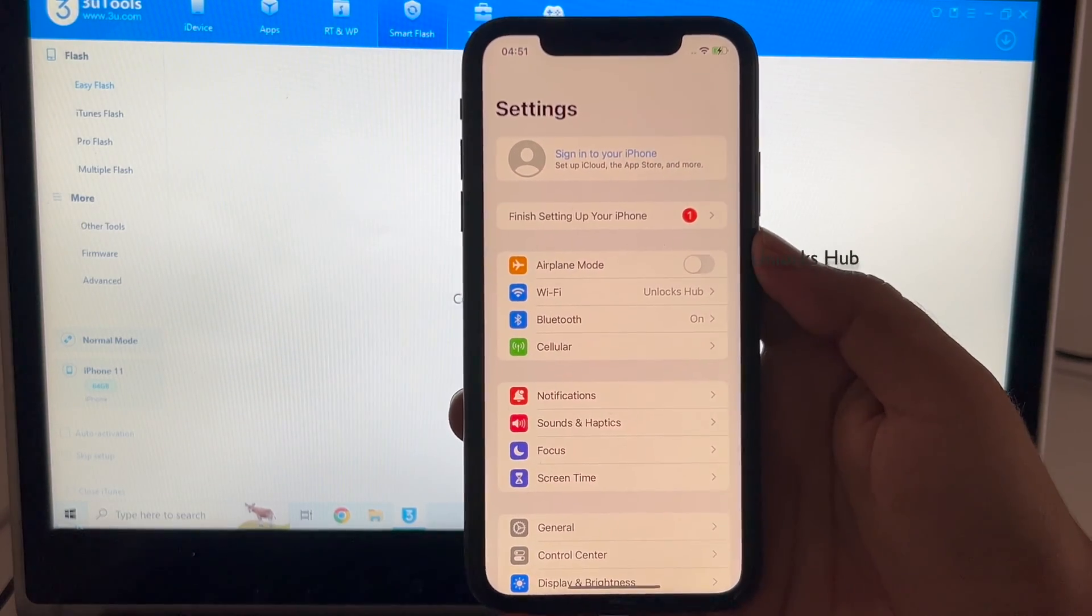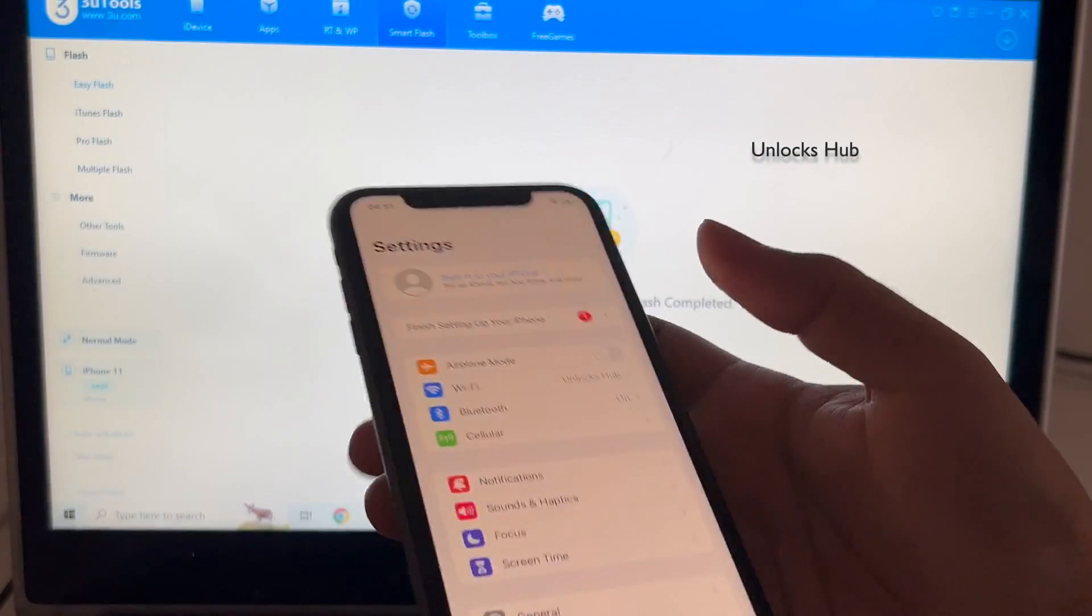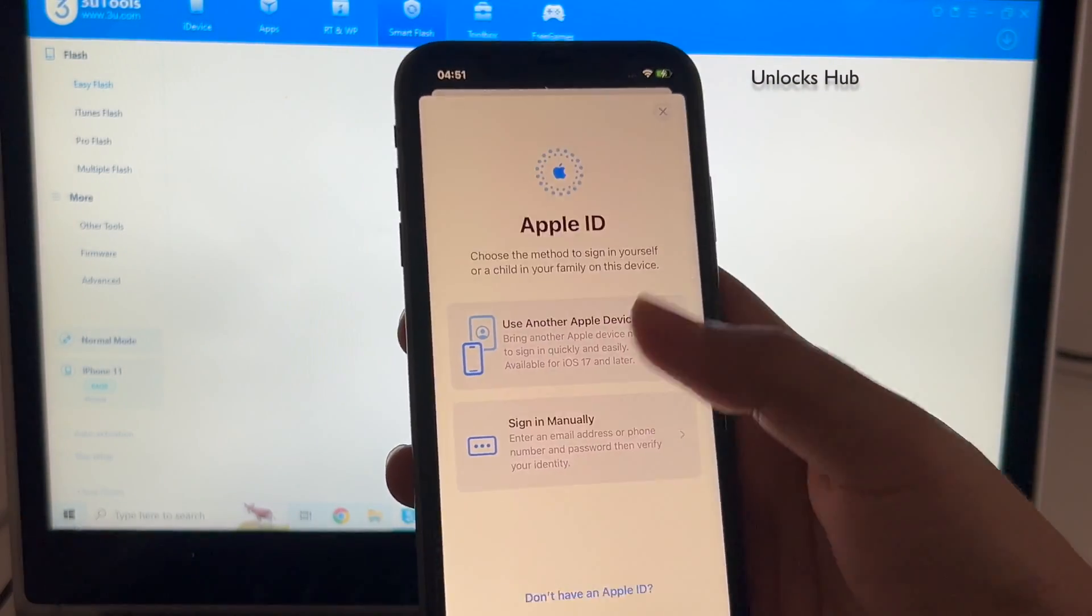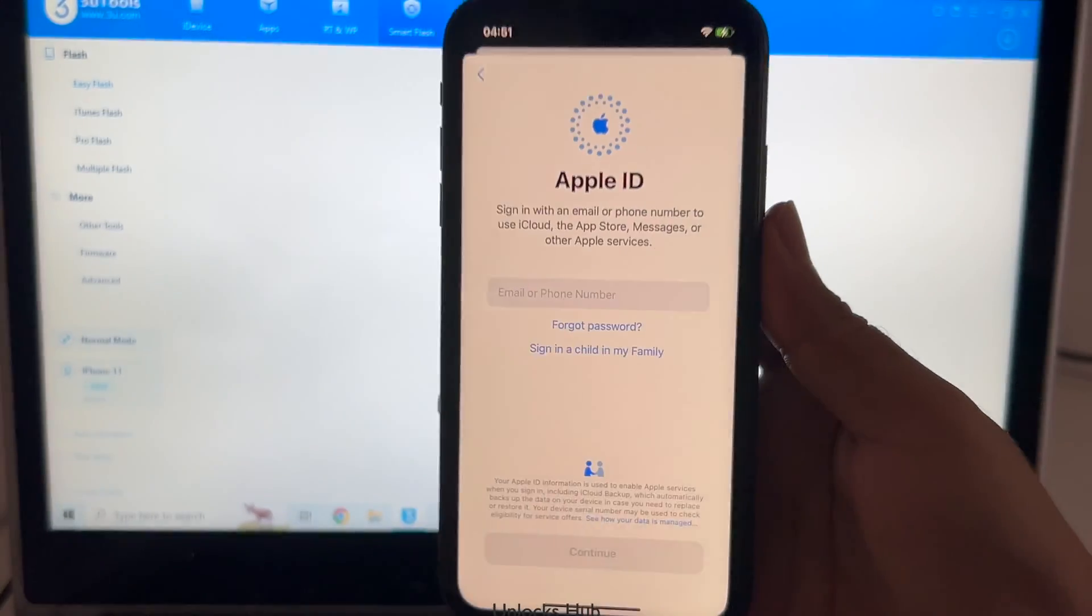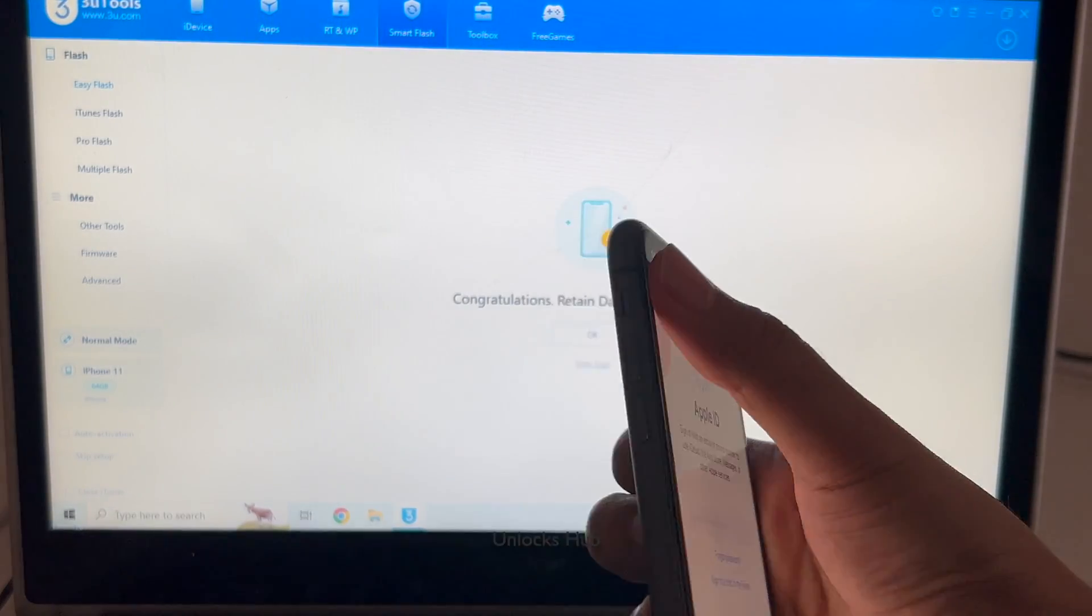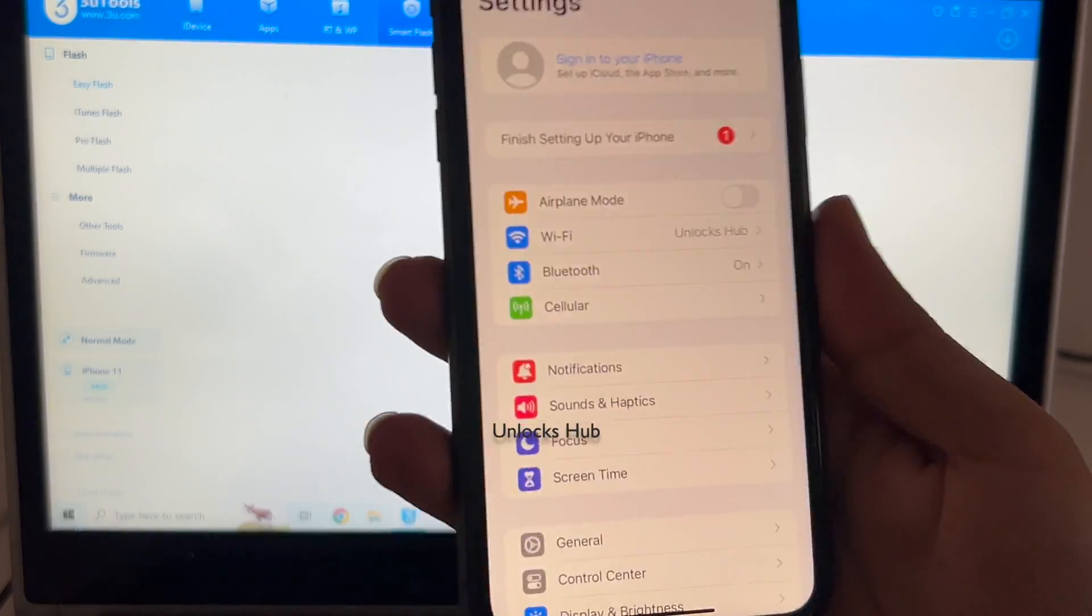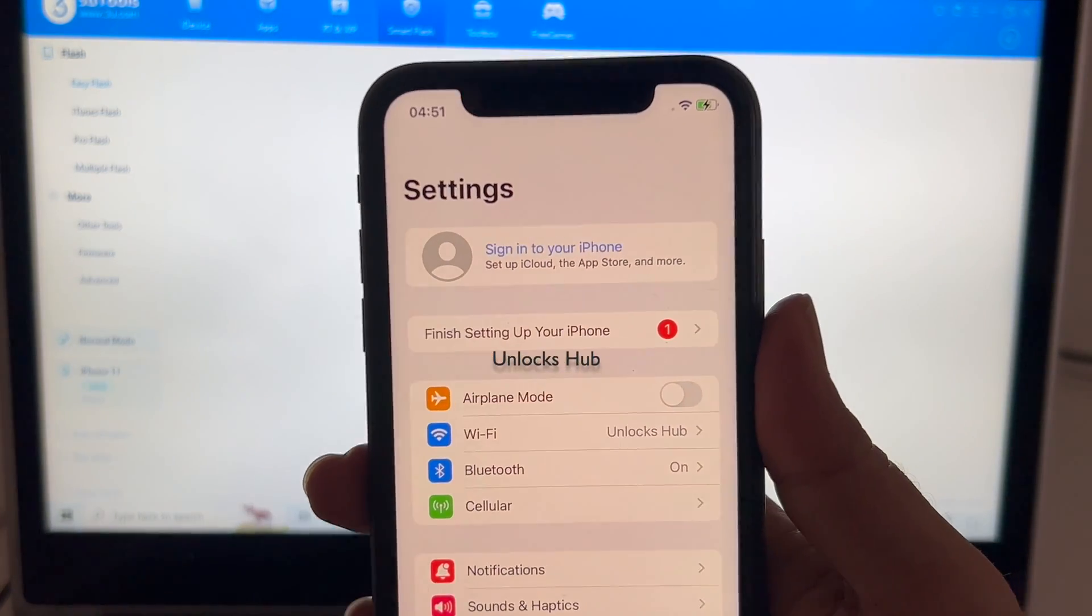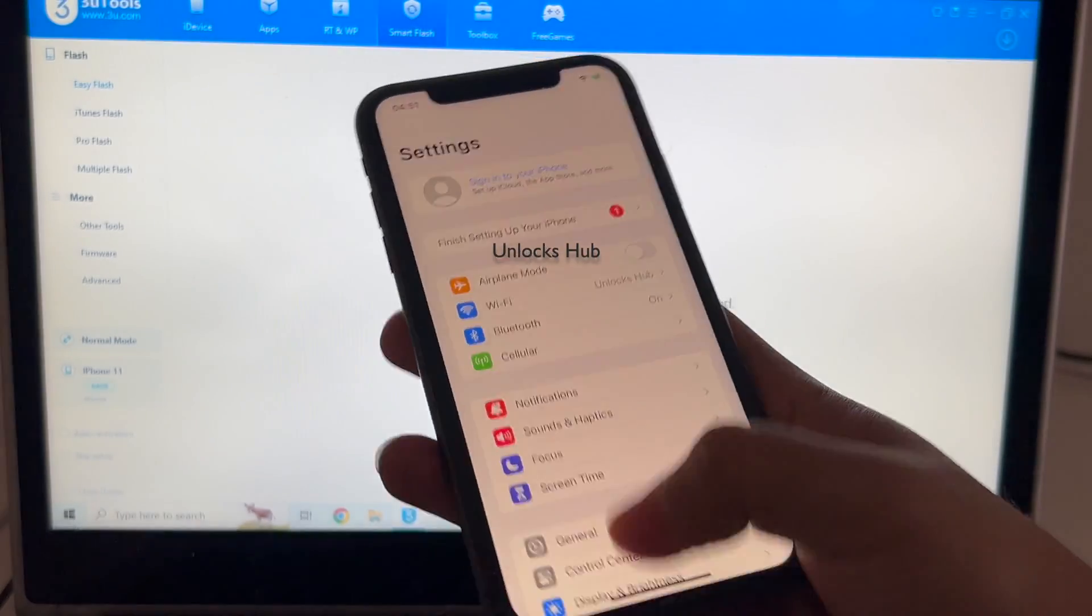Let me go to settings. It says sign in with your own Apple ID and password. Once you click on that you can just enter it manually and log in with your own Apple ID without any problem. So yes this iPhone is now completely iCloud free. You can log in with your own Apple ID and password.